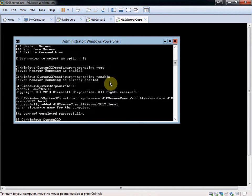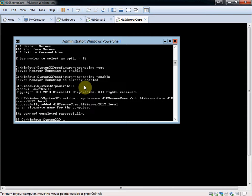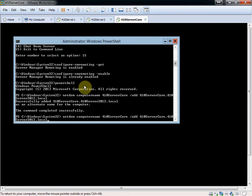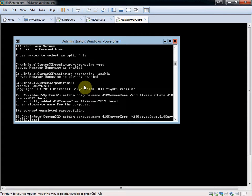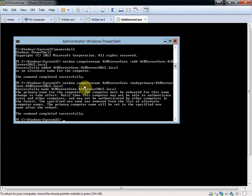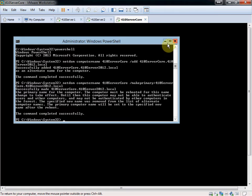And so it'll show that it successfully set that as an alternate. We want to go ahead and set that as the primary now. So we're going to use the same command, except add is going to be changed to make primary. And it'll tell you that it will require a reboot to finish that configuration.